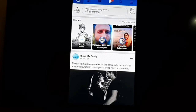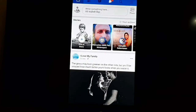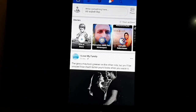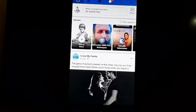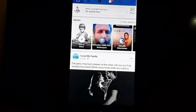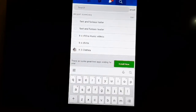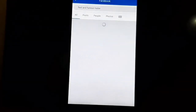Now, I have a Facebook account open here and I have already logged in. Let's go to the video we want to download. You can select any video you want.